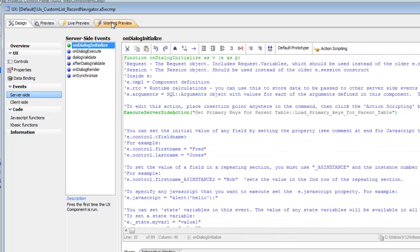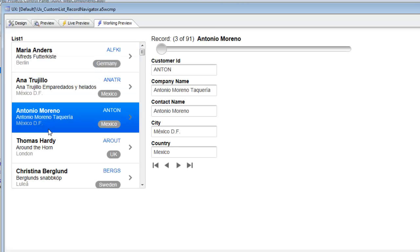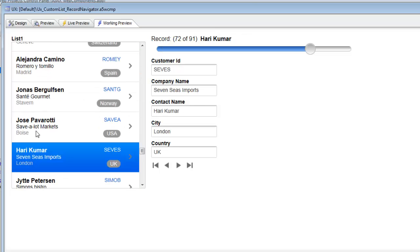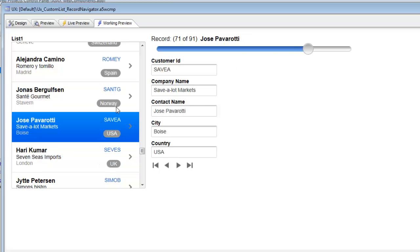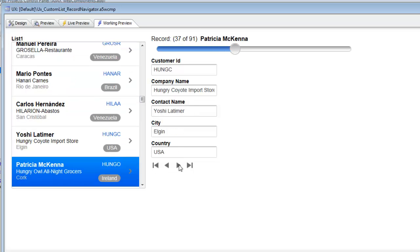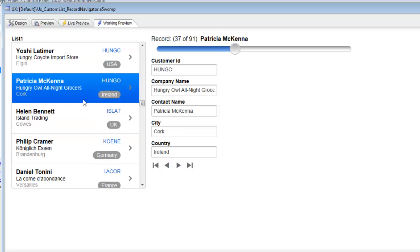Going to working preview, when we click a row in the list the active record updates, and the slider also updates automatically. Moving the slider updates the active record focus in the list. Navigating with the buttons also updates the list. So the list, slider, and navigation buttons all act in tandem — fully synchronized.